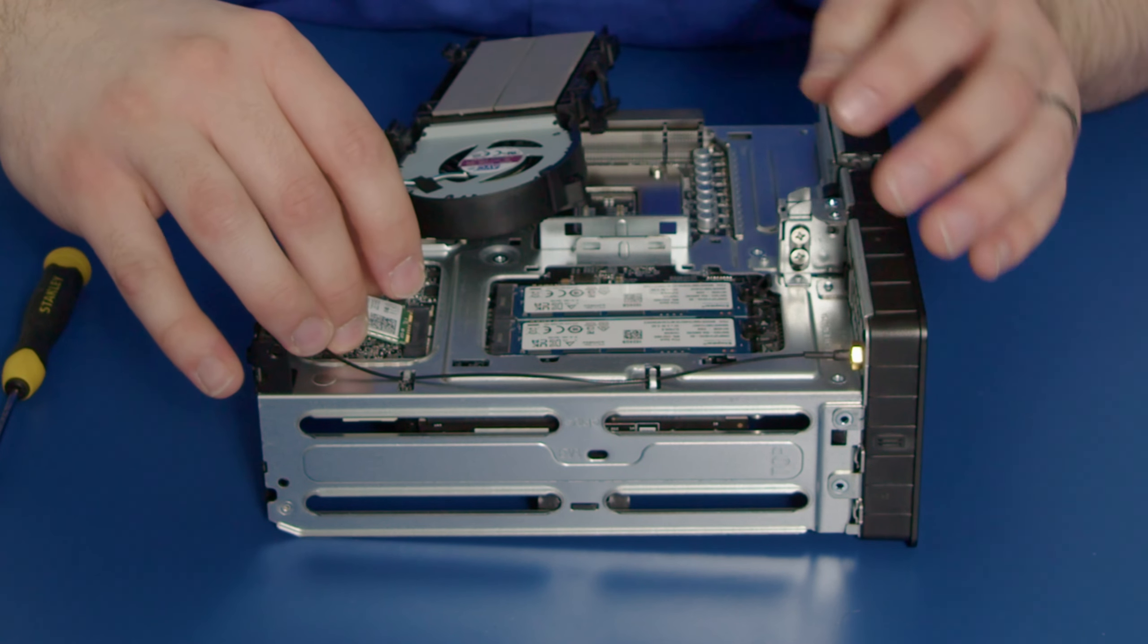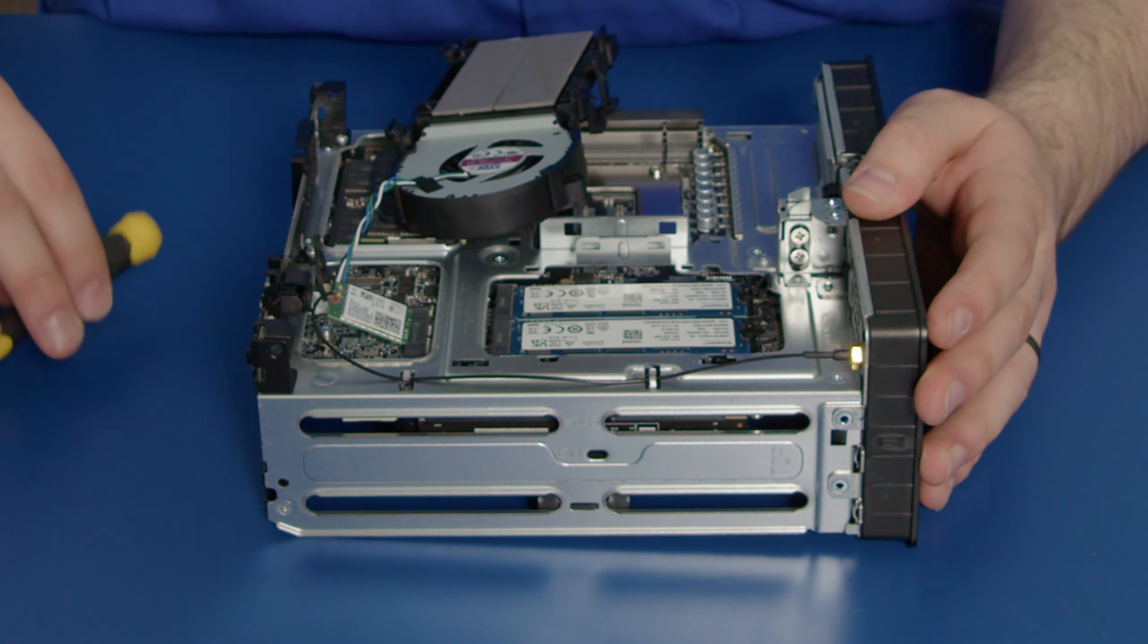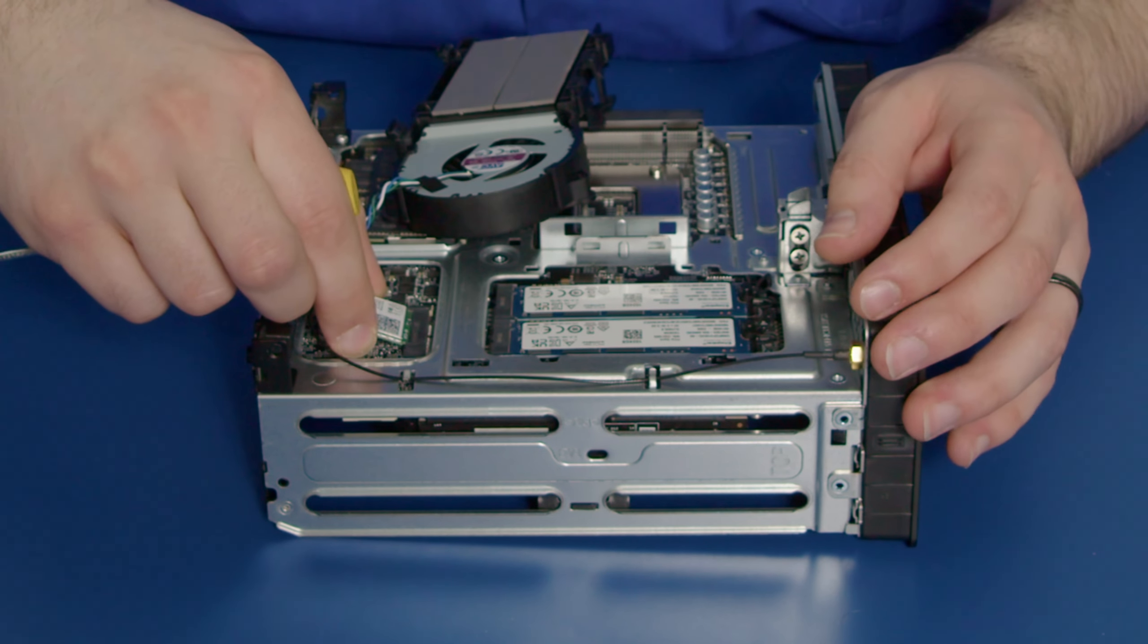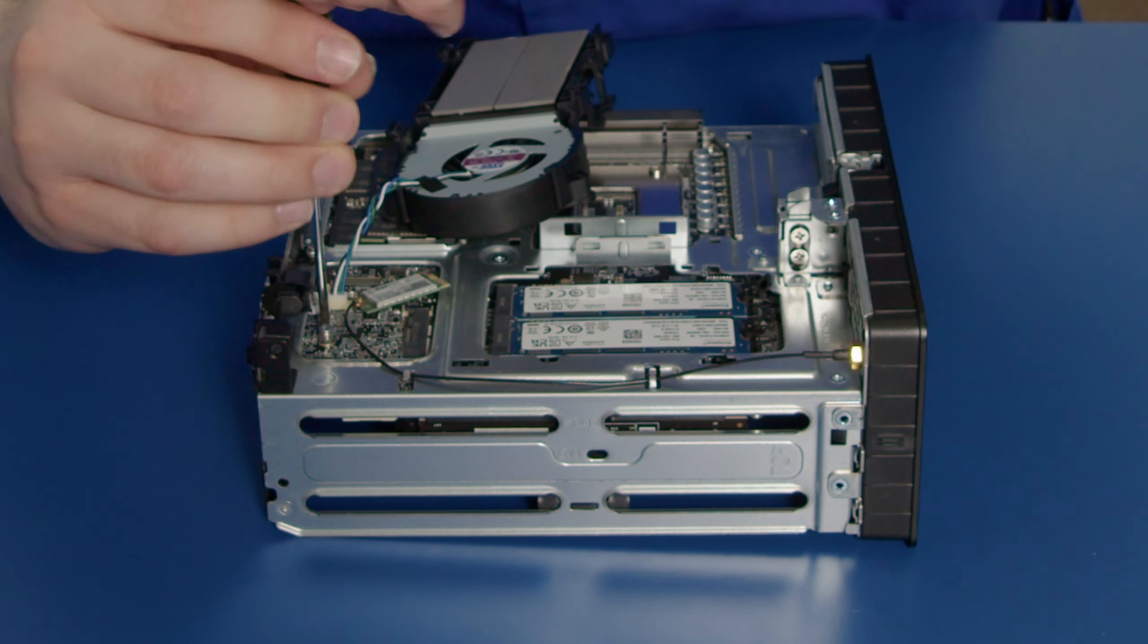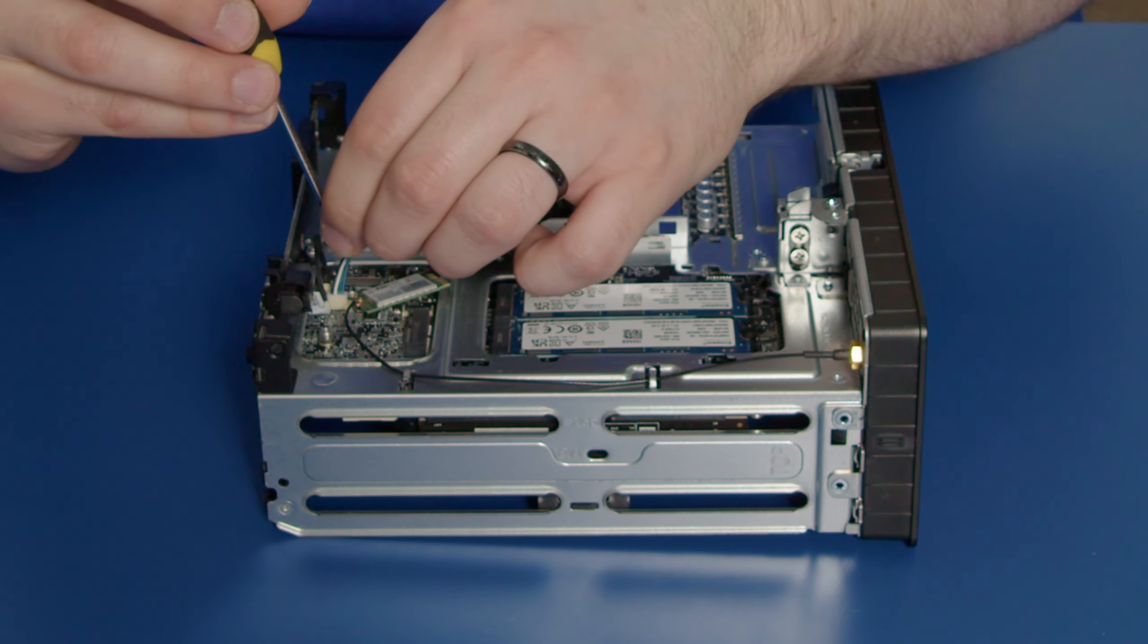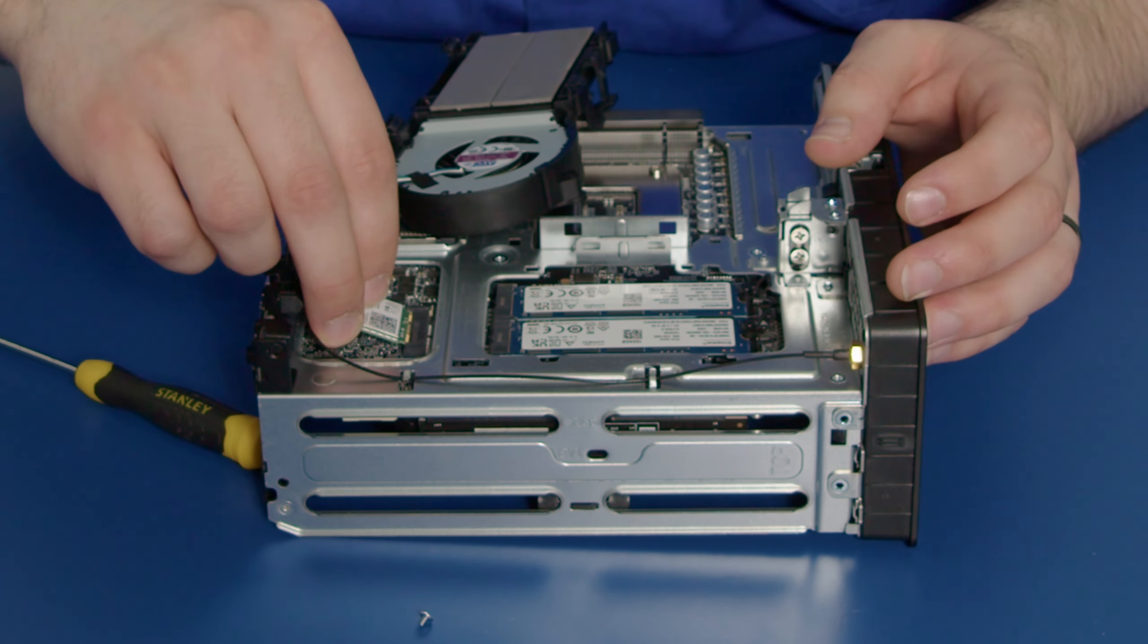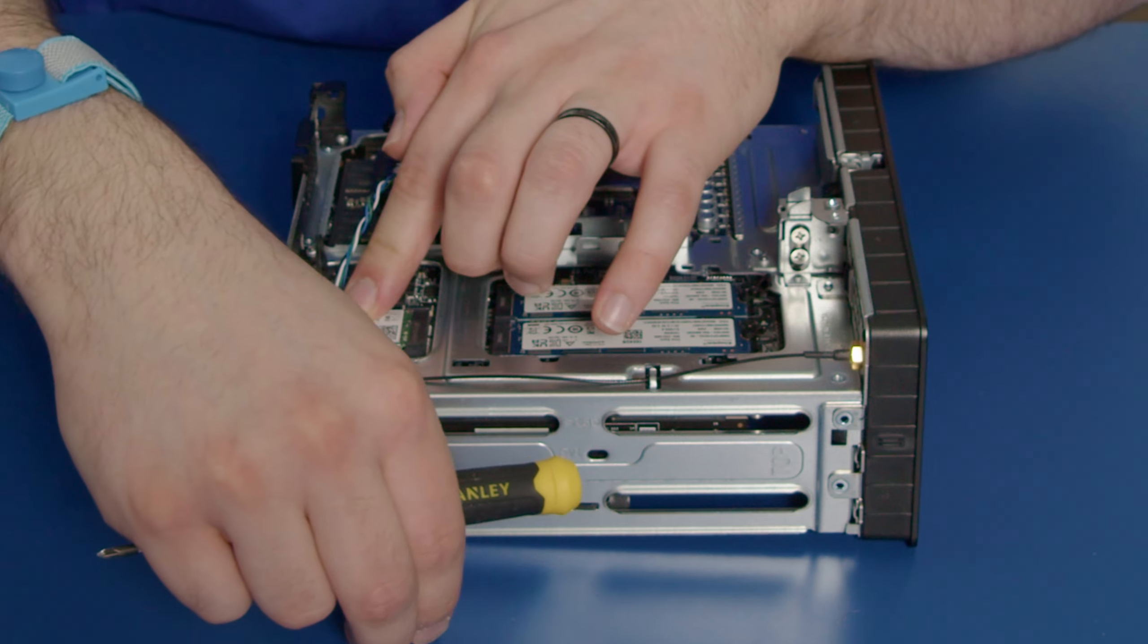We'll take the Wi-Fi card and push it into the M.2 slot at about a 30 to 45 degree angle, just like that. Then we take our screw—actually, I'll take that out first—take our screw and do that. Put that there. Now we'll plug this in again at an angle and then push it down.